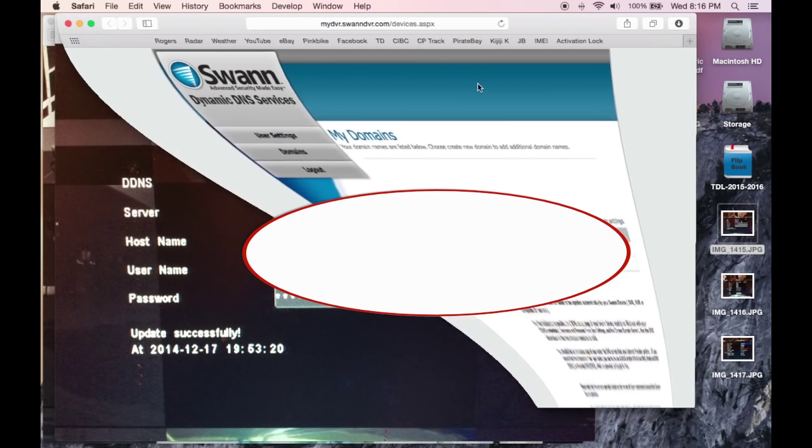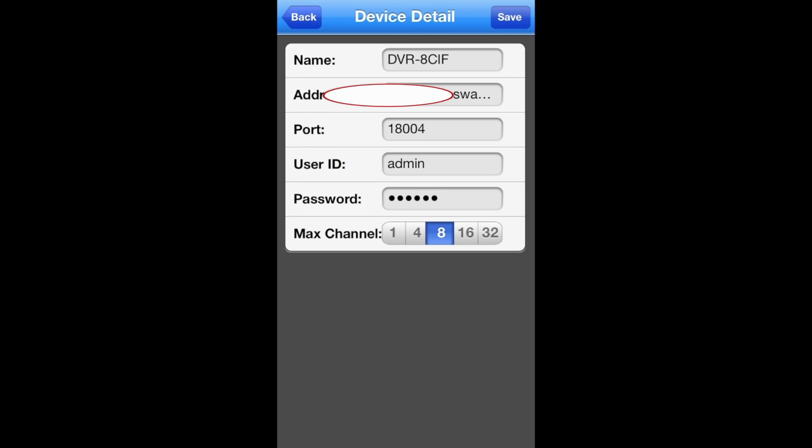On your phone, when you enter the information as a new DVR, the name doesn't matter - it's just something to go by. For Address, put in the domain address you created on the Swan DVR website. Then the port that you opened. For User ID and password, you need the password to get into your DVR - that local login password ends up being the user ID and password here. Mine is admin and then my password.